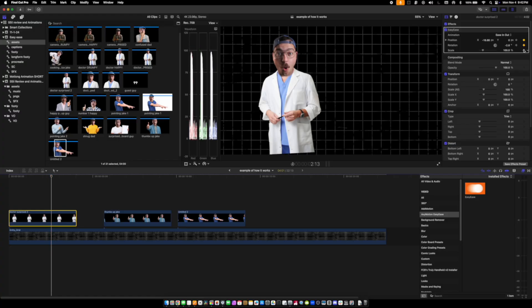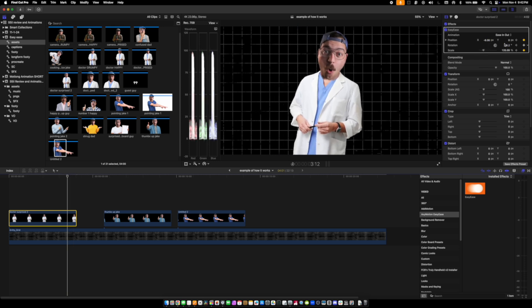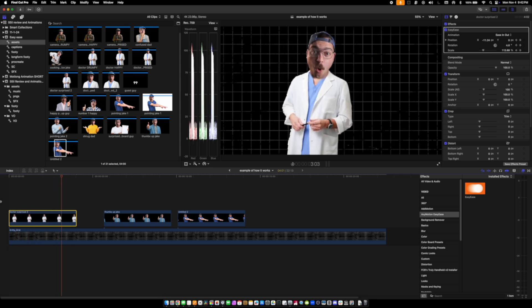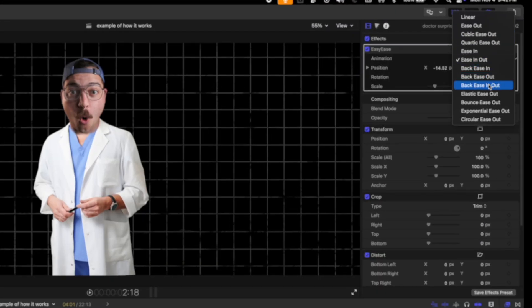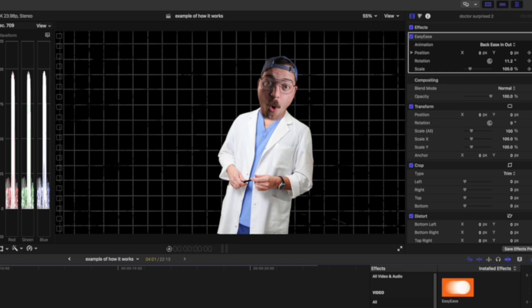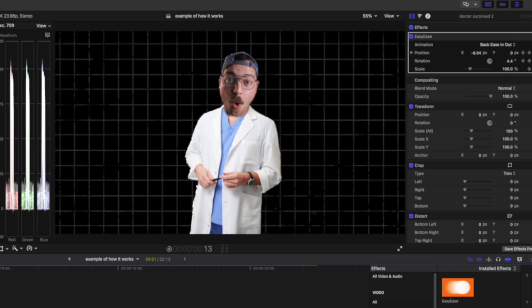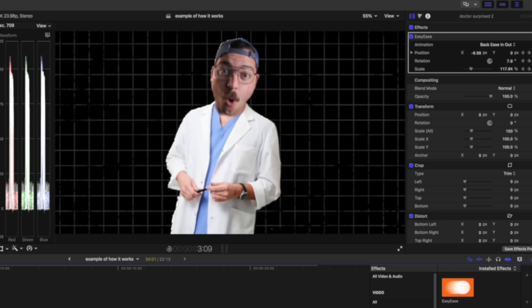I can set more keyframes, increase the scale and position, and do more rotation. I'm able to do all kinds of keyframe madness that looks really good — stuff you couldn't do in Final Cut before. I think my favorite option is the back ease in out, which does a little bit of a bump overshoot. It's not a perfect overshoot — my boy Spencer makes better overshoot plugins for DaVinci Resolve — but this looks really nice. That looks so good, so fun, so on brand for the dorky dad brand with these really fun little guys that can move around like this.